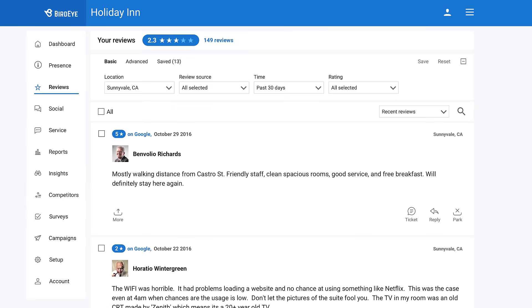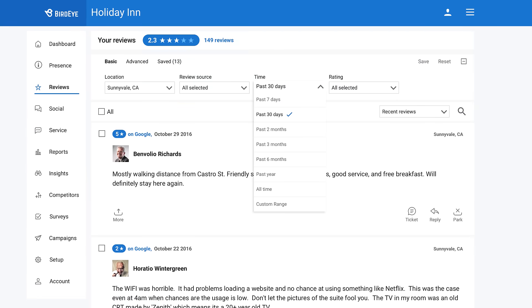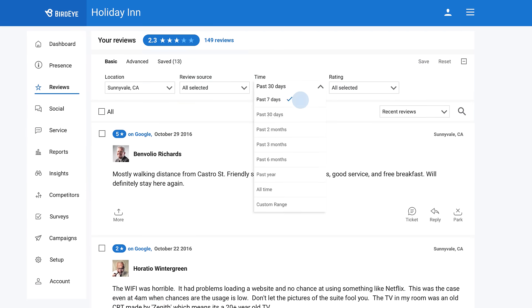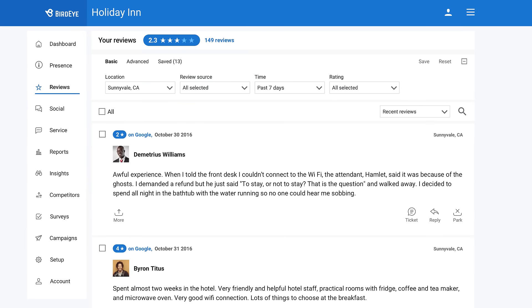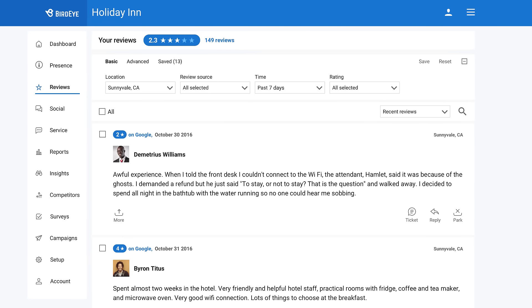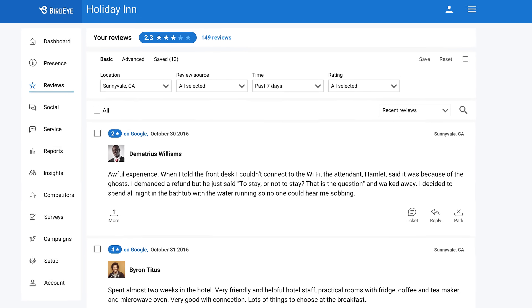Now, that's a lot of reviews. Filter your feed by location, source, time period, or star ratings, from low to high or high to low.